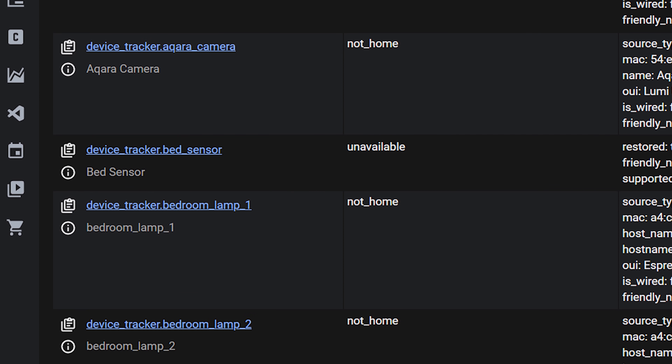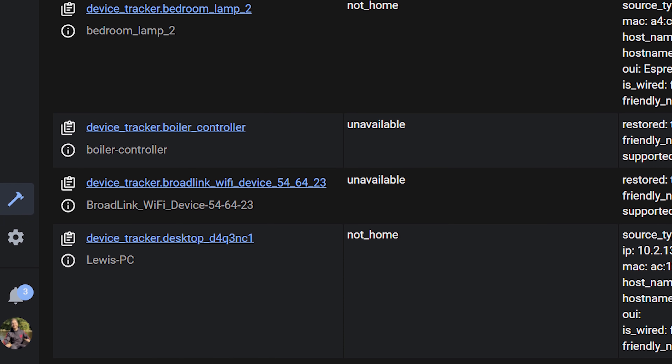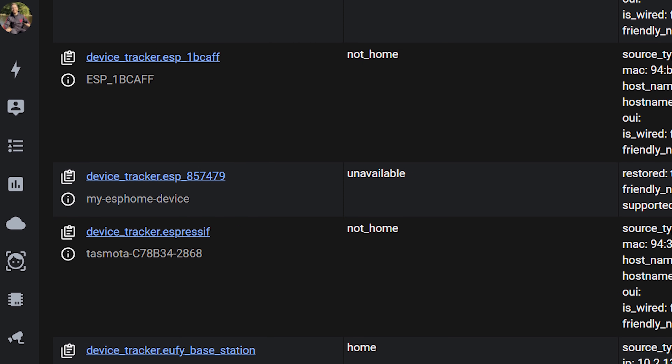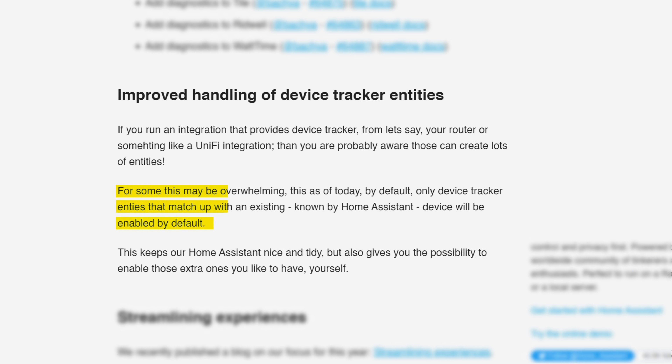Have you ever connected something like your router or access point to Home Assistant for device tracking using something like the Unifi integration, and then been flooded with hundreds of new entities that clutter up your system? Now, instead of all of these device trackers being enabled by default, Home Assistant will disable them by default, with only those it can recognize and match with an existing entity — for example, your phone — being enabled.